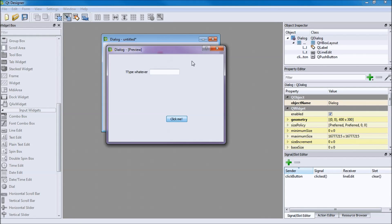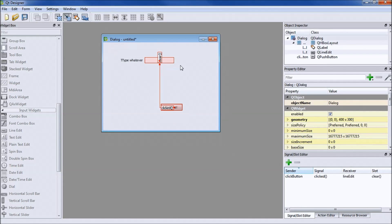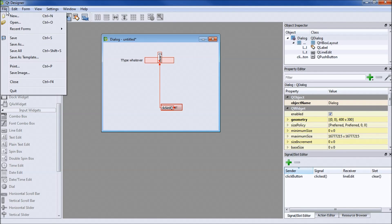This is just a very simple hello world — your first GUI. Now the important part is converting the file, because QT Designer saves it as a .ui file. This is very important, so pay attention.